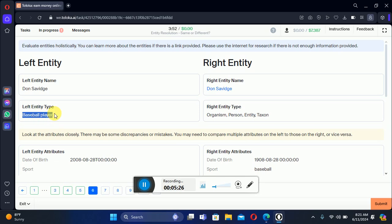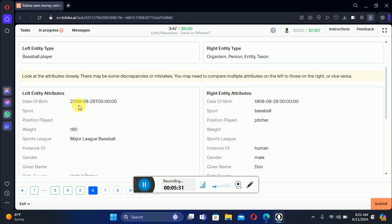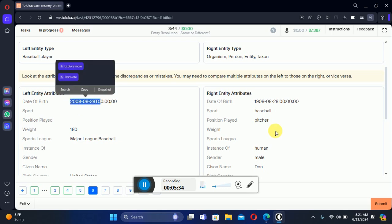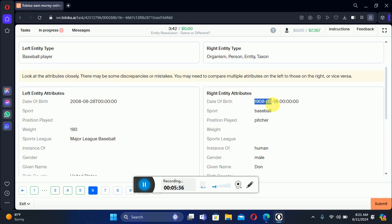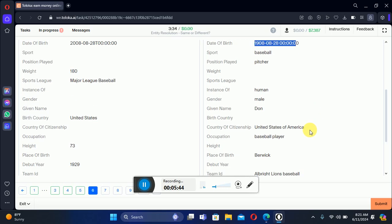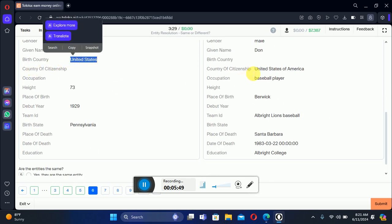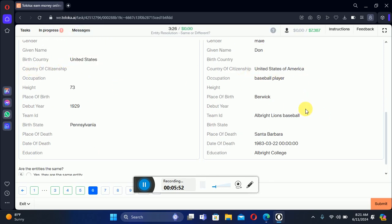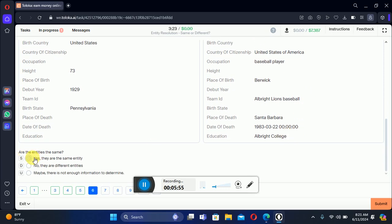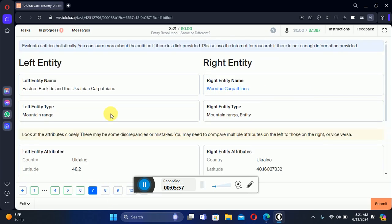Let's move to the sixth: 'Done Savage' on the left and 'Done Savage' on the right. The entity is baseball player — organism, person entity. Date of birth on the left is 2008/828 and on the right is 1908, so dates of birth are already different. However, both are from the United States, so we select the first option — same.